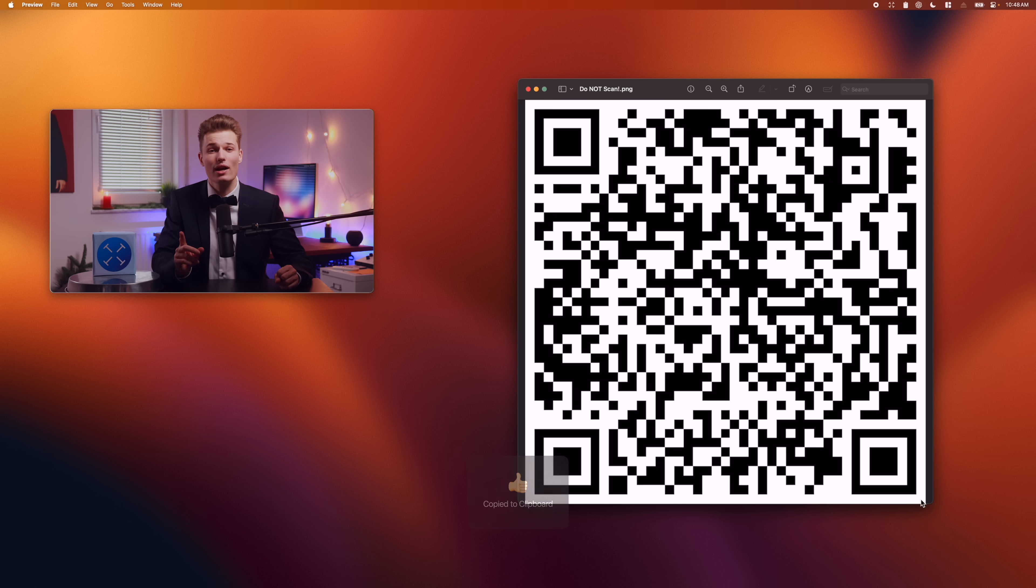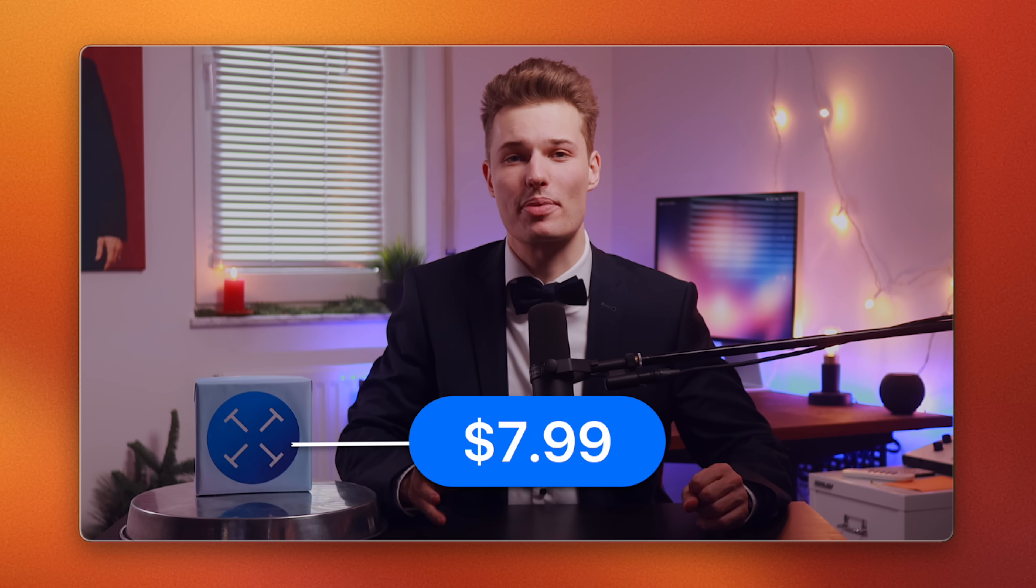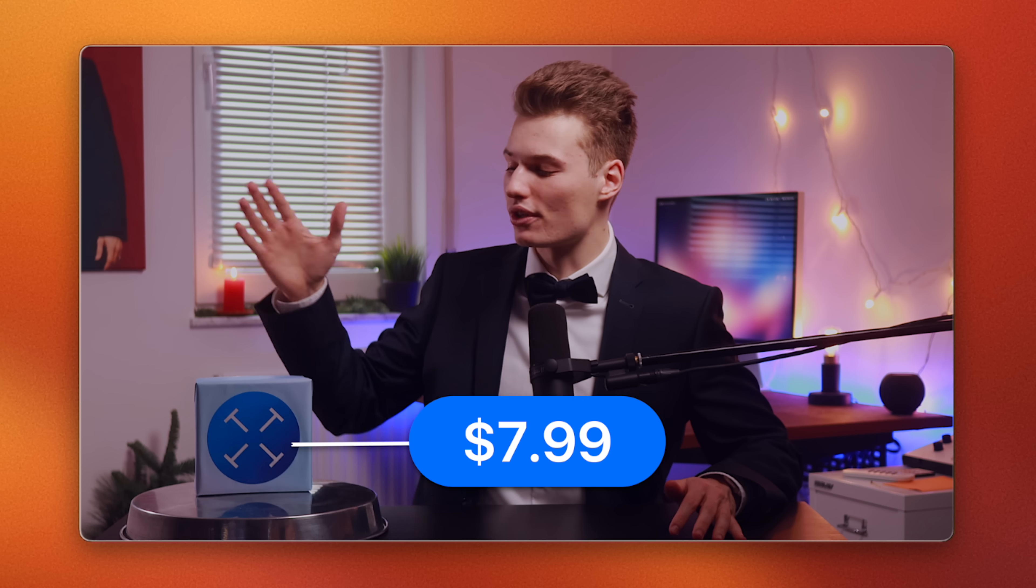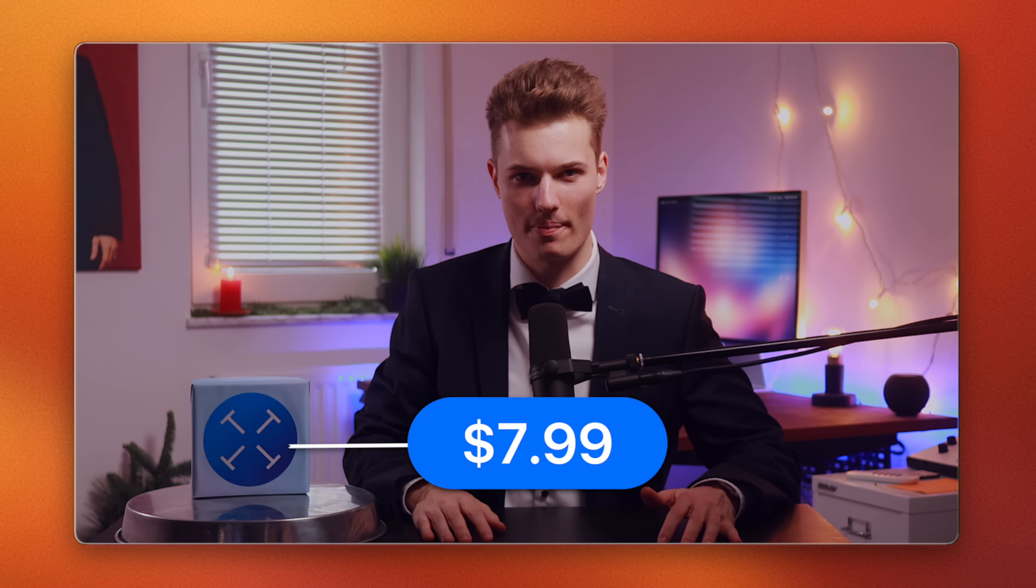However, it's not free. Technically, TextSniper costs $7.99 on the developer's website, so you'll have to decide for yourself if it's worth it.